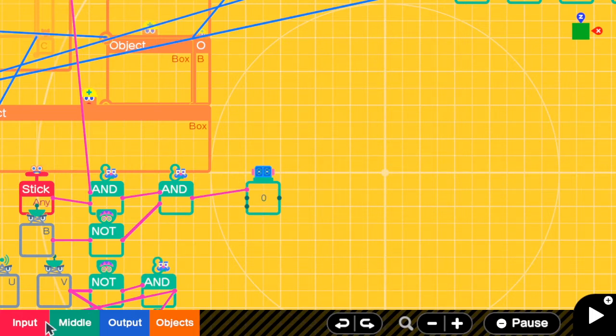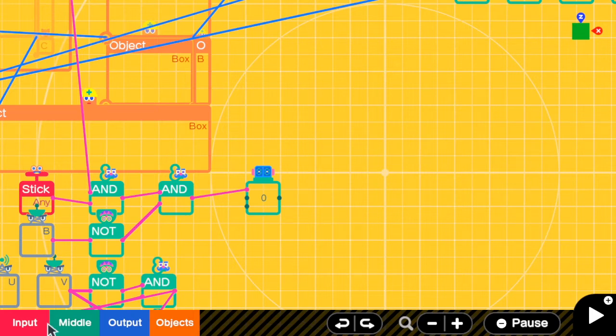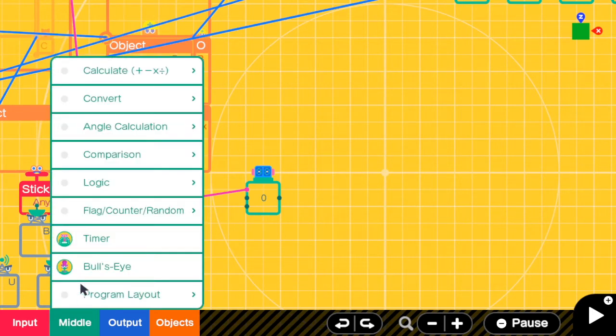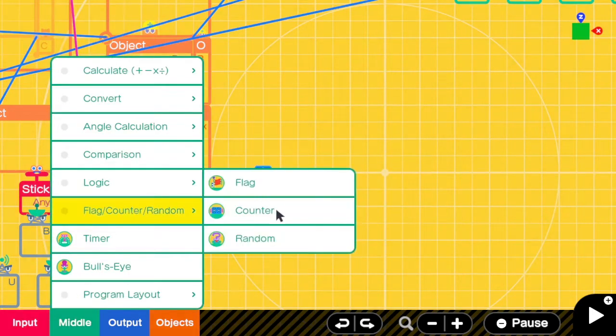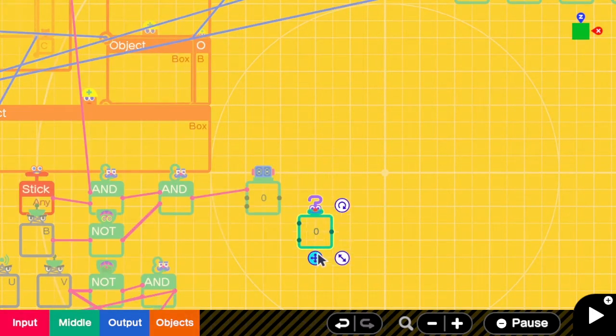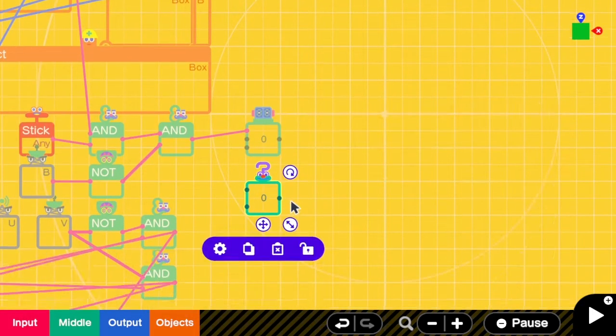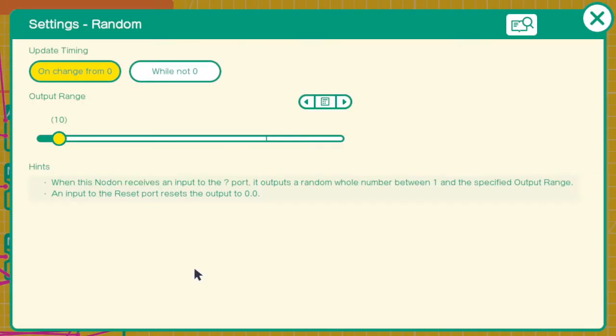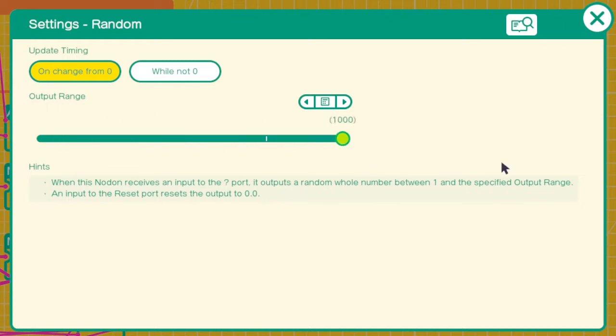So yeah, I need to find a way to get the random threshold first. And I can obtain that from the random nodon. Go to the settings. Output timing is only on change from 0, because we only need to randomize one time per encounter. Output range let's set to 1000. So now the random value can be from 1, 2, 3 until 1000.